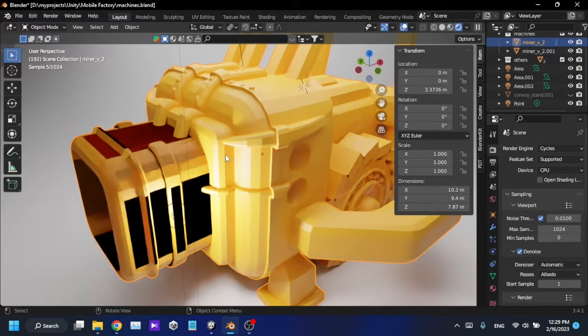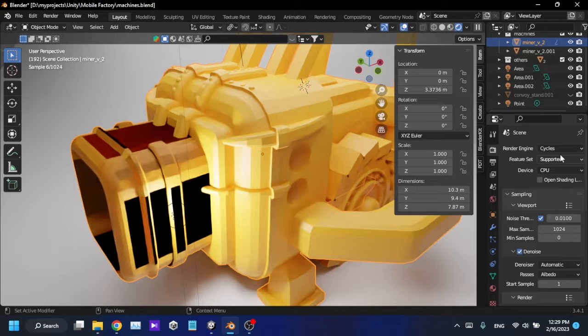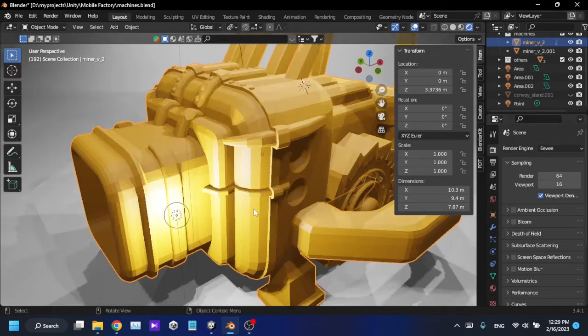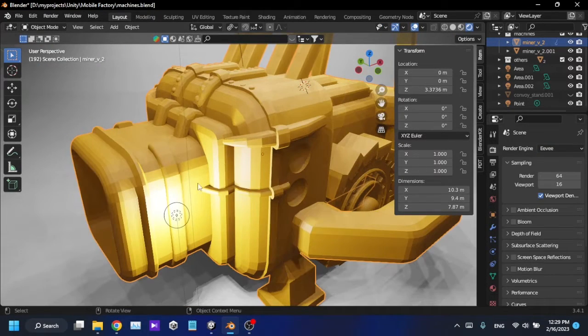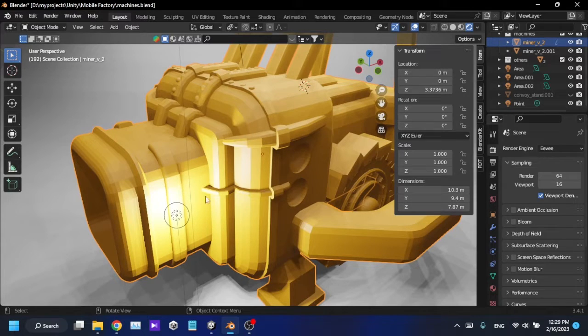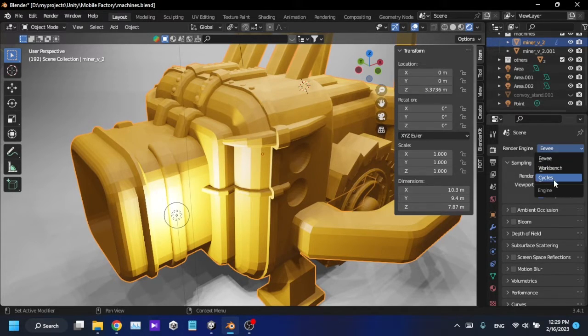As you can see, some of my areas are colored very dark in the render view. When I switch into Eevee, I can't see those issues, so I'm going to switch back to Cycles.